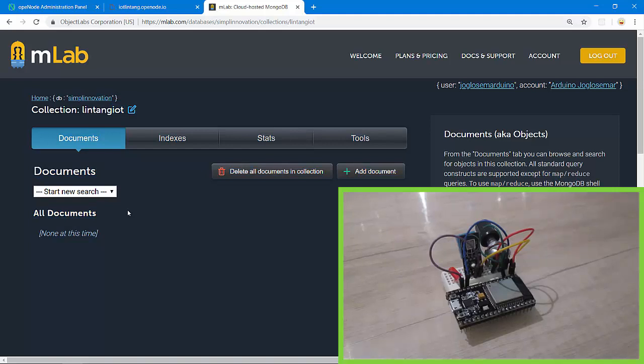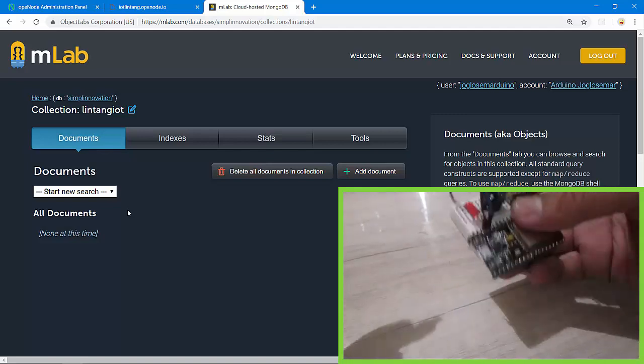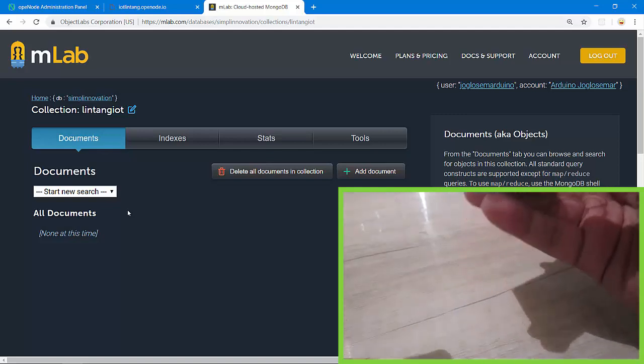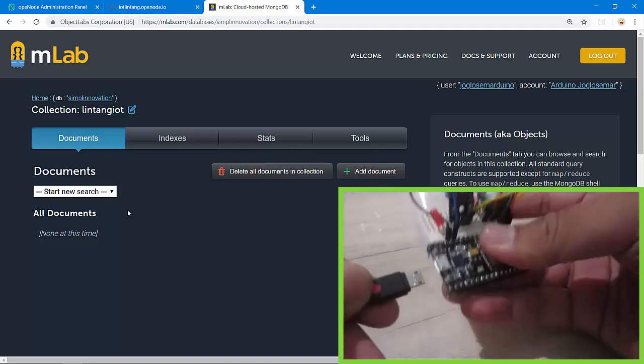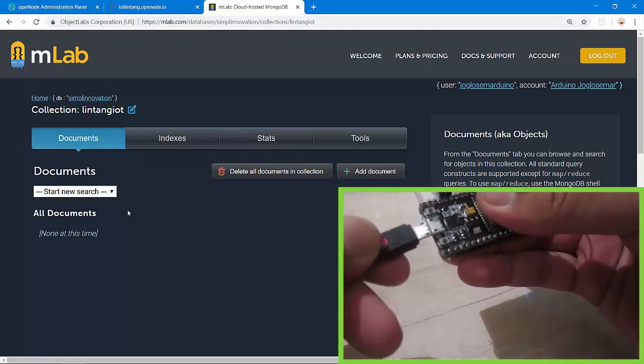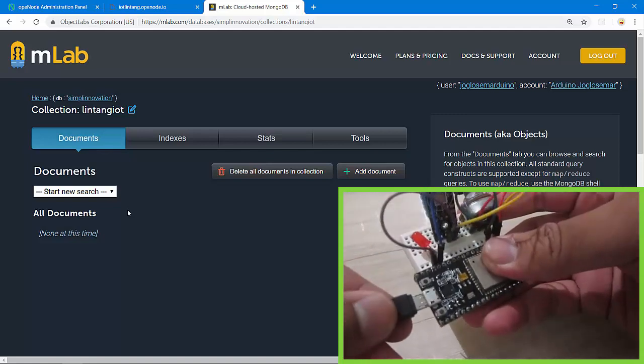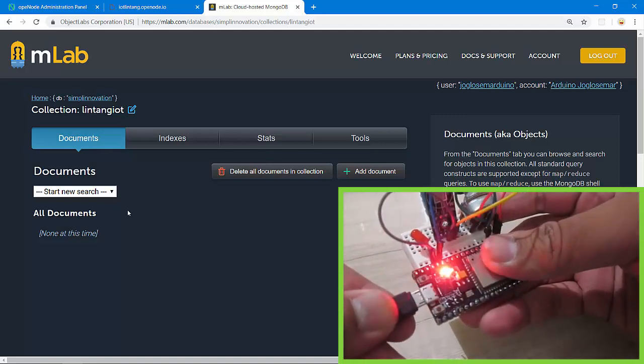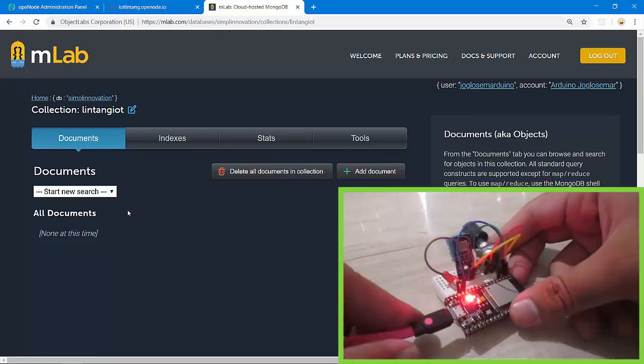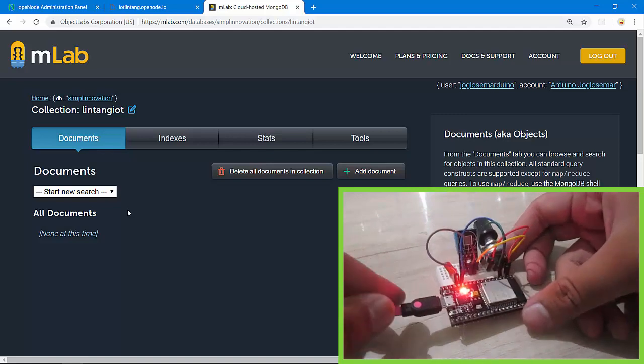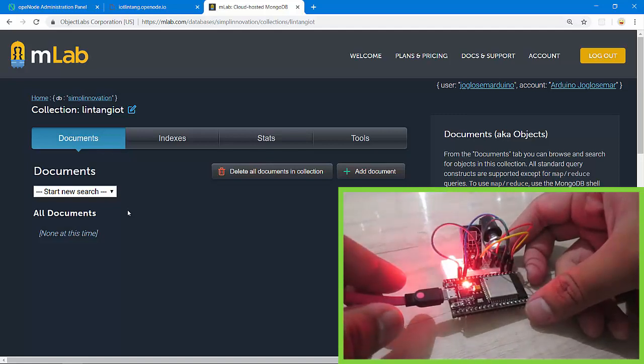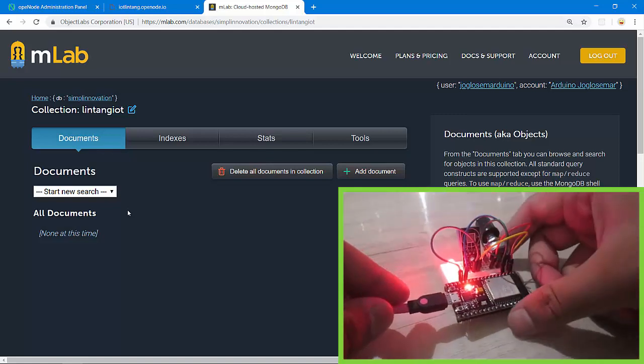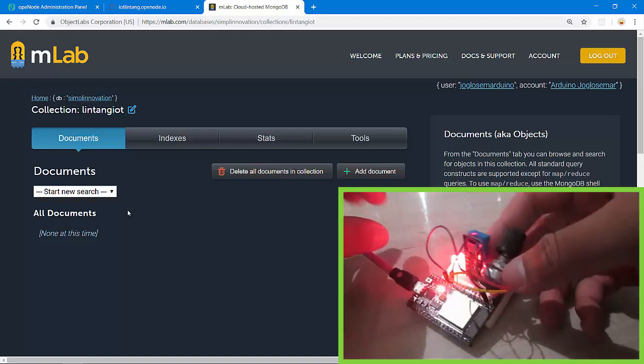I'll turn it on with 5 volts. I'm using micro USB from my laptop. It will post the data every 10 seconds. Okay, wait for the data. LED is on, it means my ESP32 is sending the data.